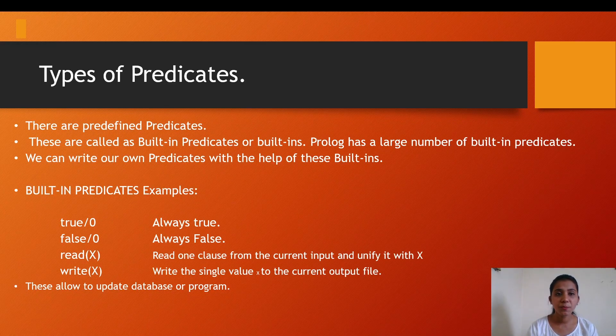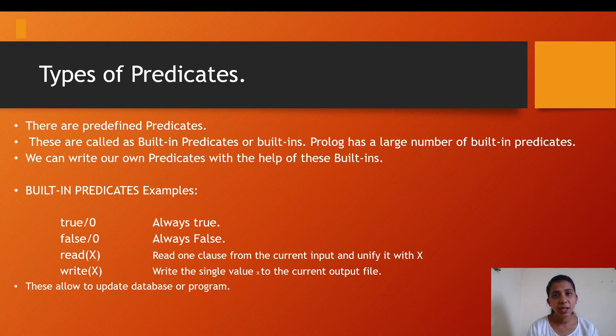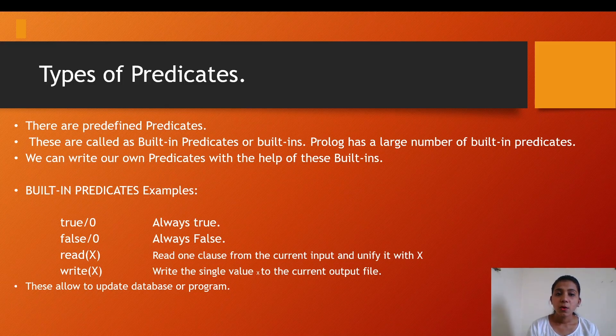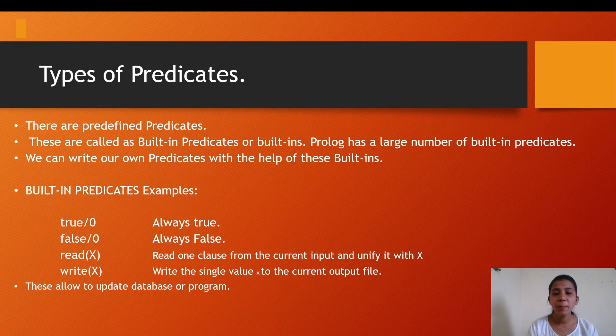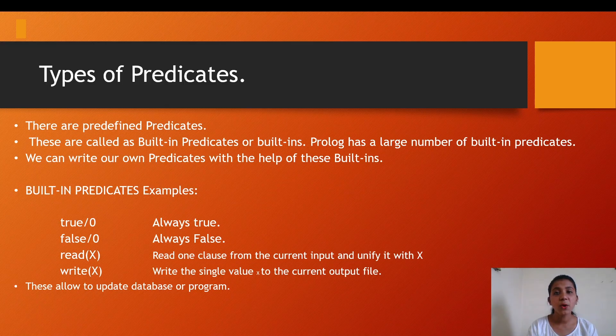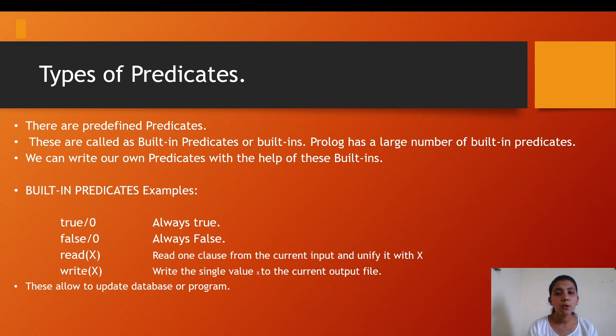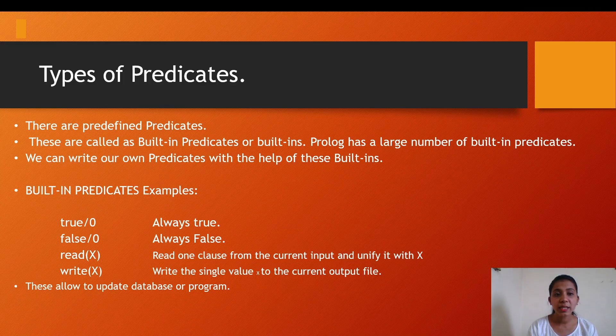Then we have types of predicates. There are predefined predicates and there are predicates which we can define as a user. These are called built-in predicates. The predefined predicates are known as built-in predicates or built-ins. Prolog has a large number of built-in predicates.